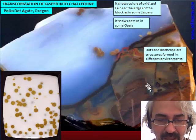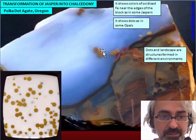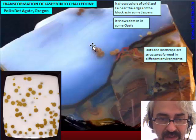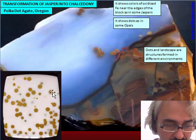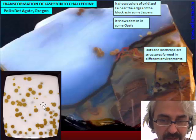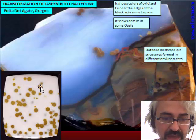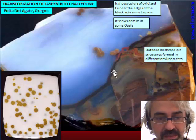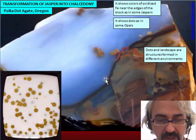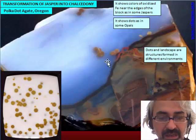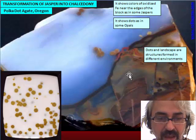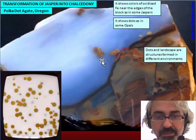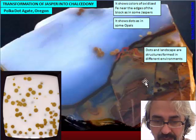One of the materials that best explains this transformation from Jasper to Chalcedony is the Polka Dot Agate. Polka Dot is a material from Oregon, typically with dots that are small structures of oxidized iron in the Jasper or Chalcedony. This material is called an Agate because some portions are translucent or transparent, clearly constituted by Chalcedony.